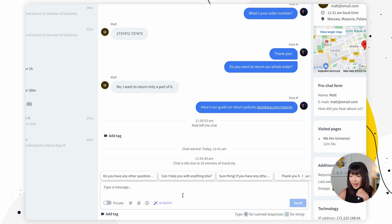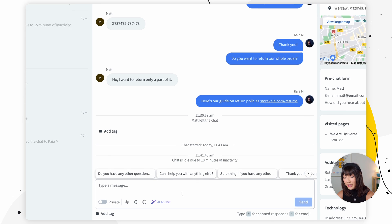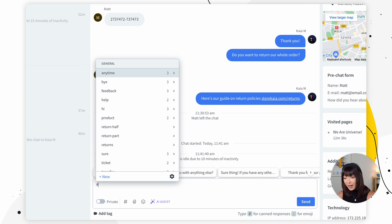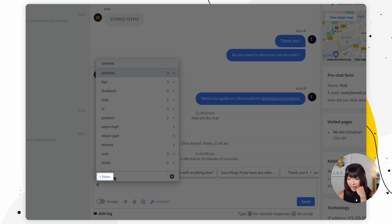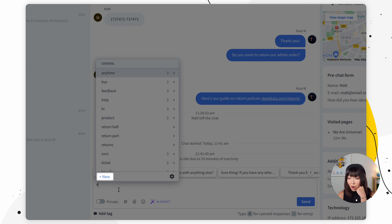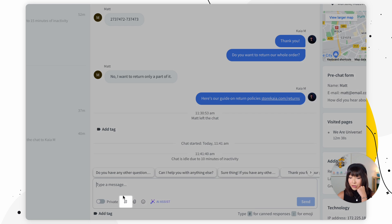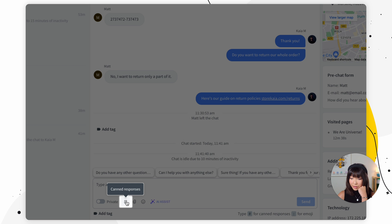If you want to create a new canned response in chats you'll need to open the canned response selector. So for that you can either type in hashtag and go to add new or you can simply just go to canned responses right here and click add new.